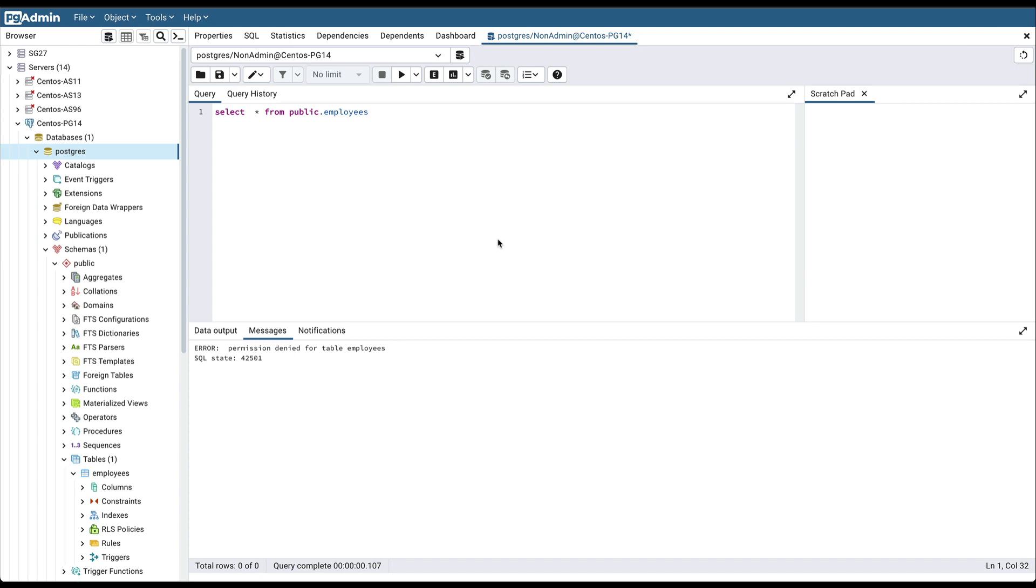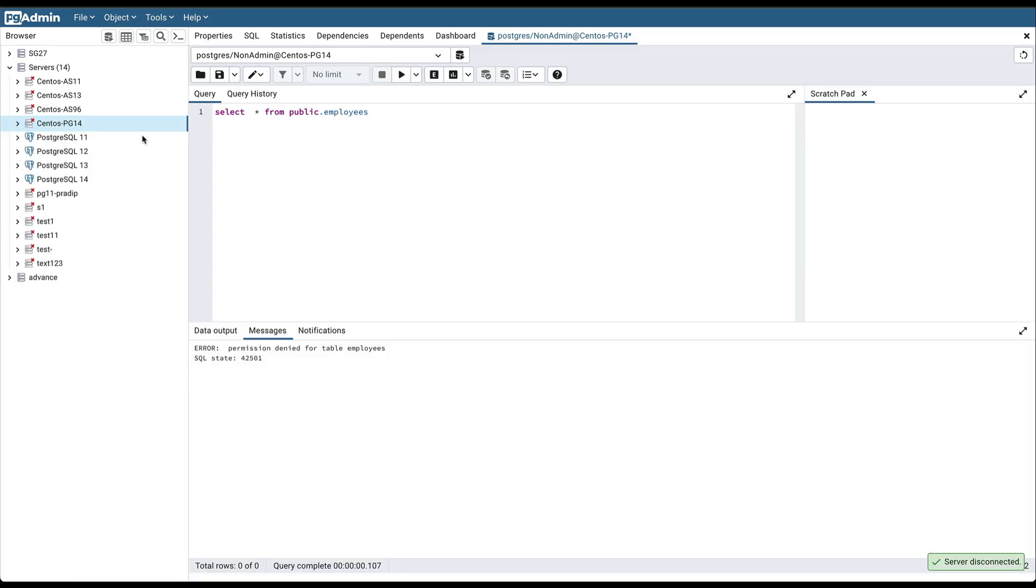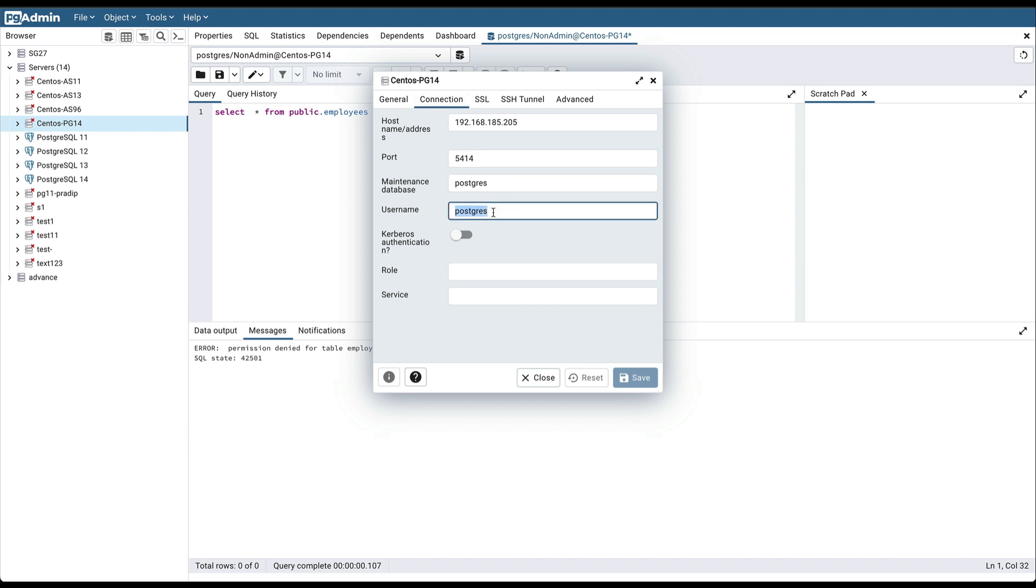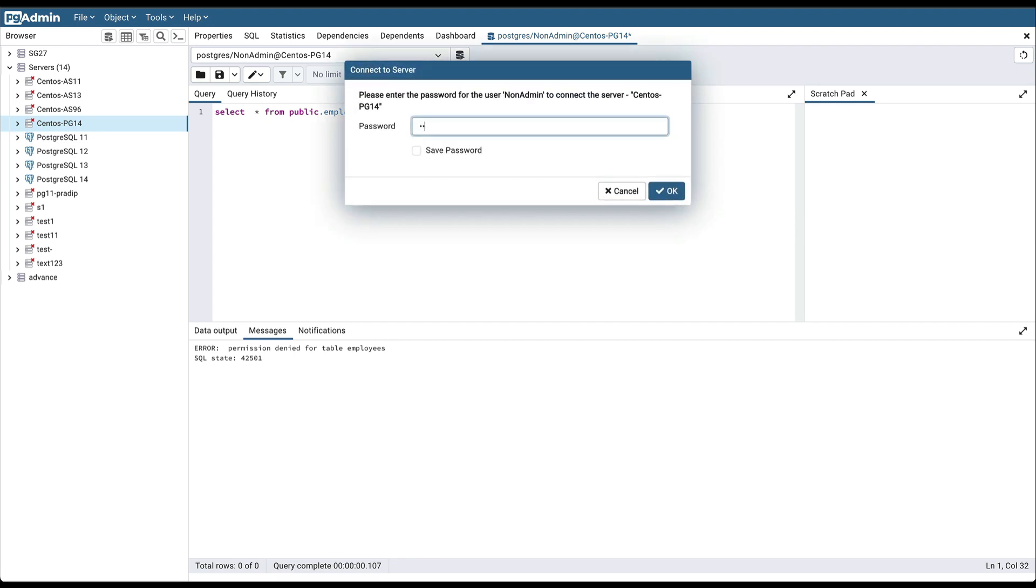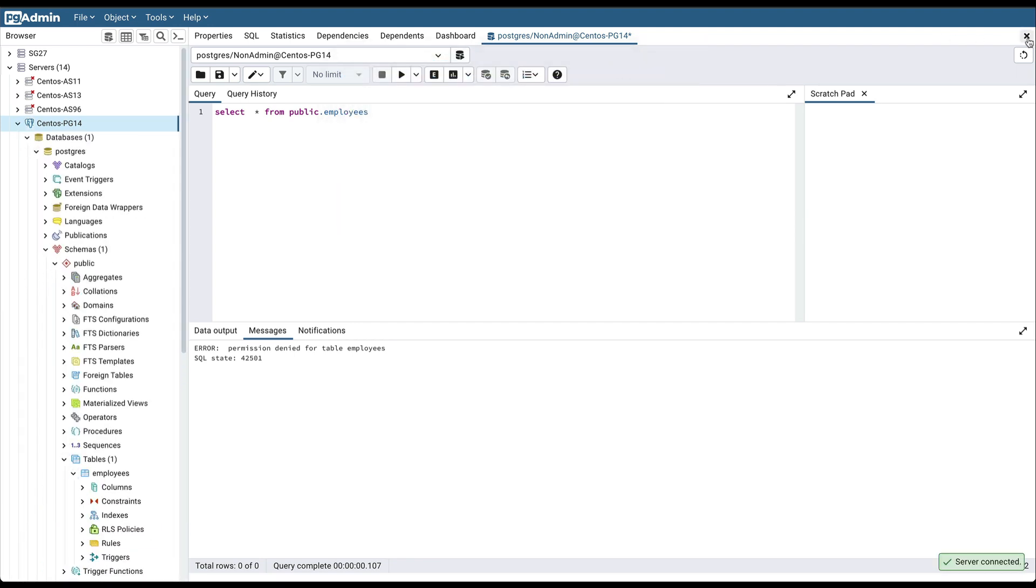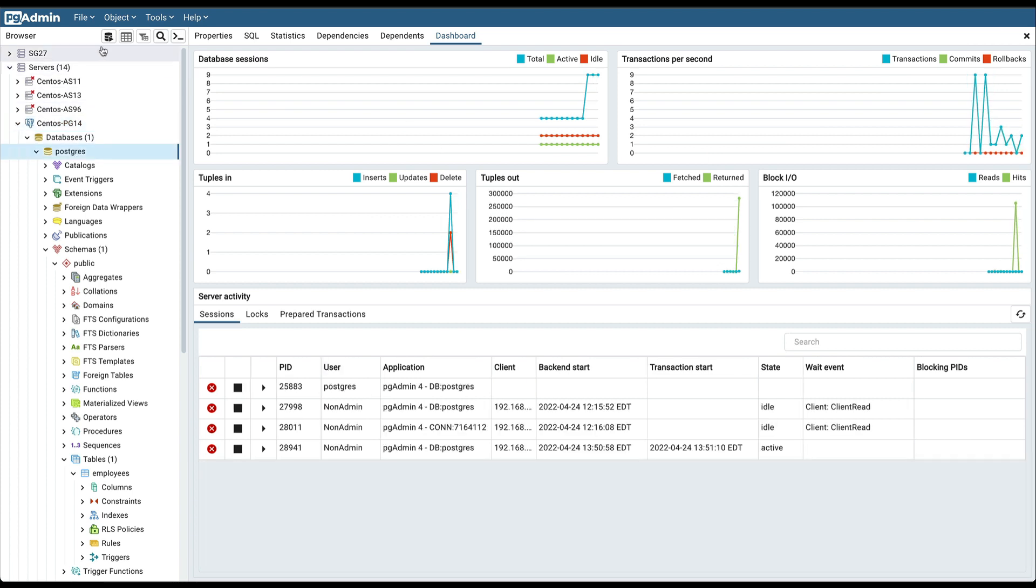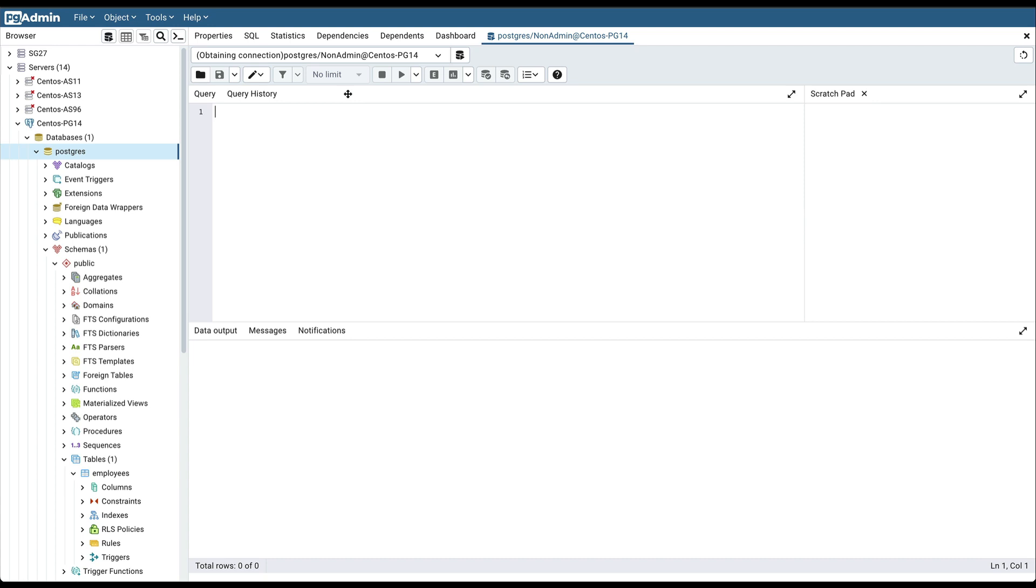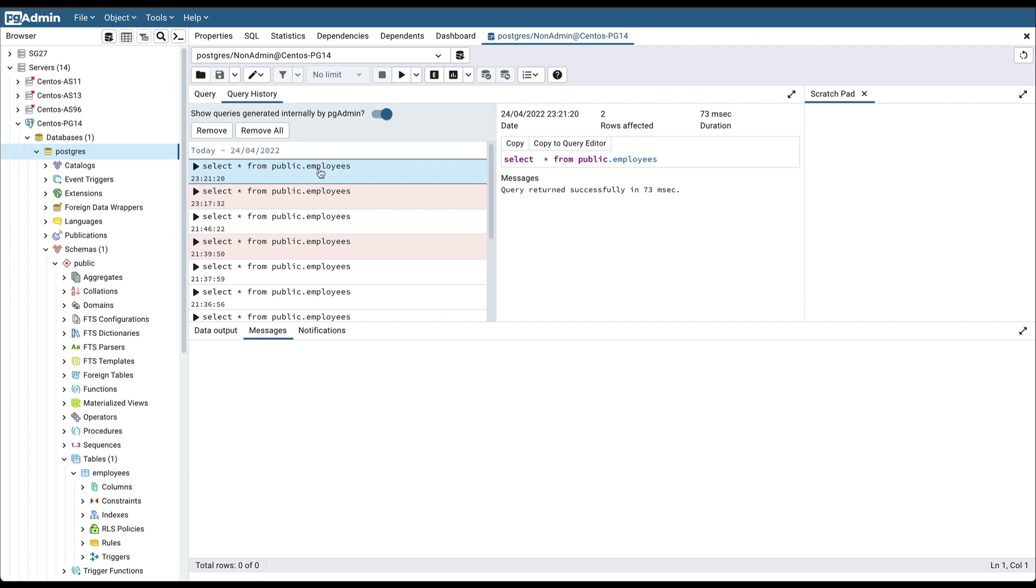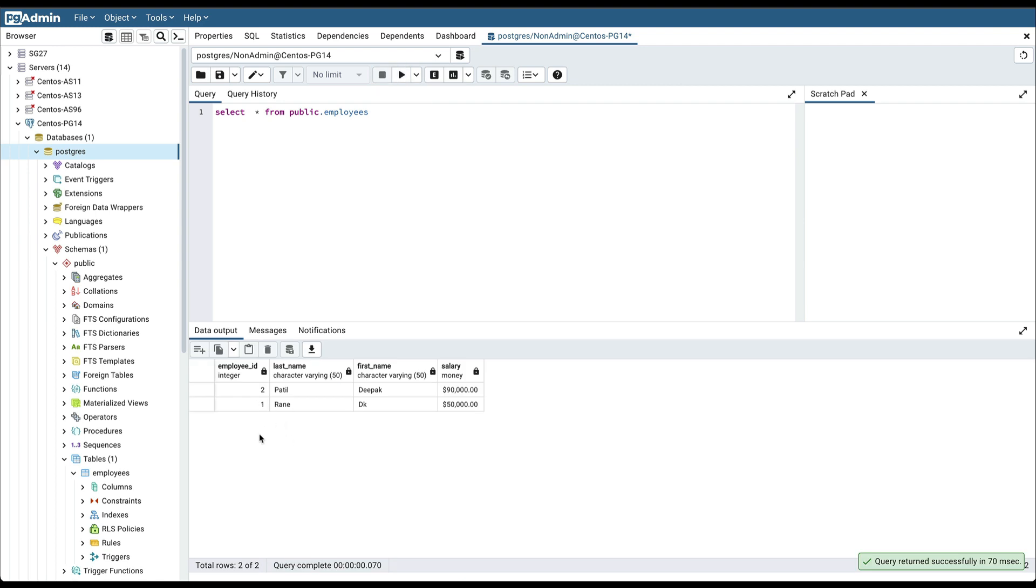So now to check whether that permission is granted or not, we need to again login to this server using that non-admin user. Open the query tool. Here you can see that the user is non-admin. Now if I try to access the details of this employee table, here you can see that this user non-admin can access the details of this particular table because we have granted the select permission on this table to this user, non-admin user.